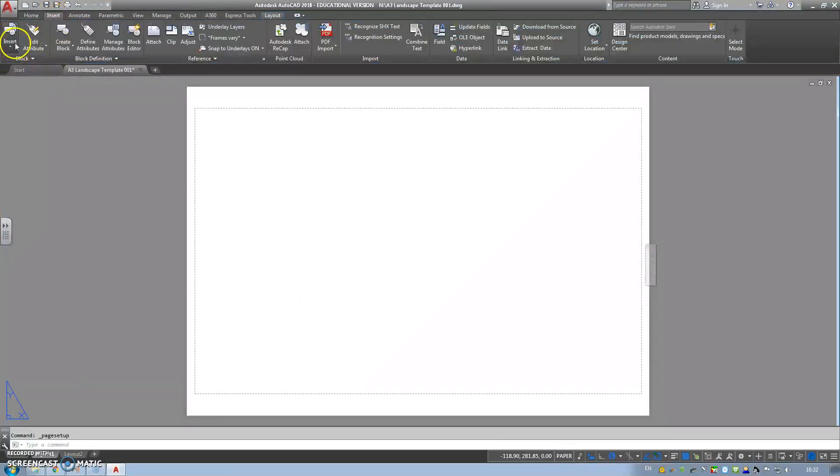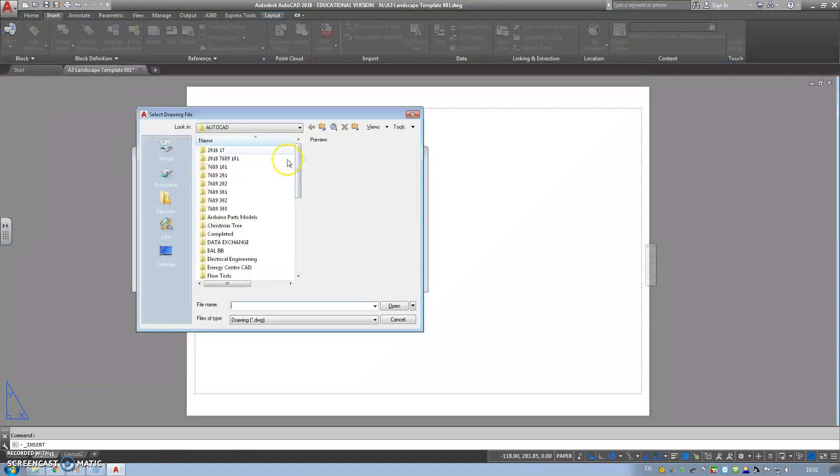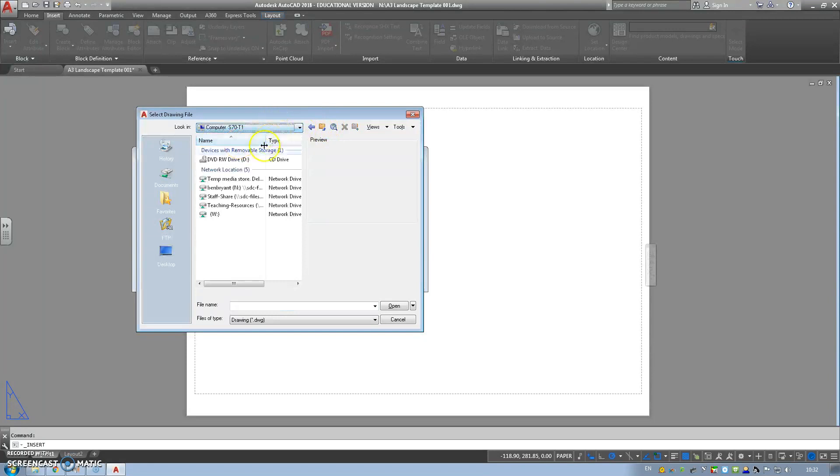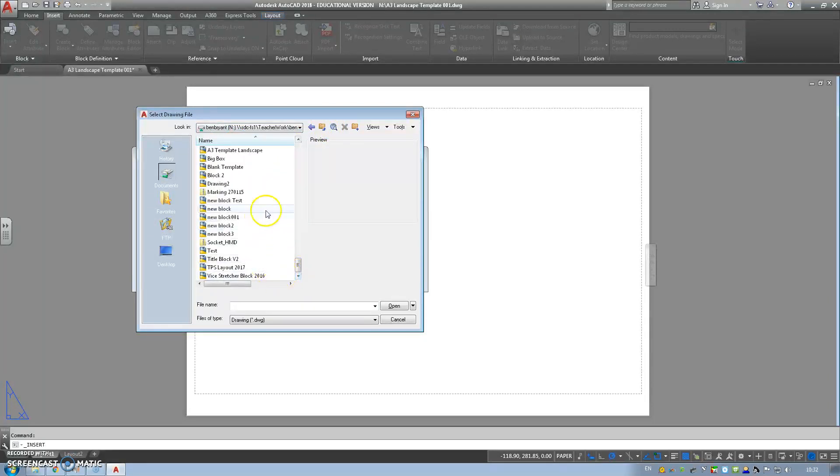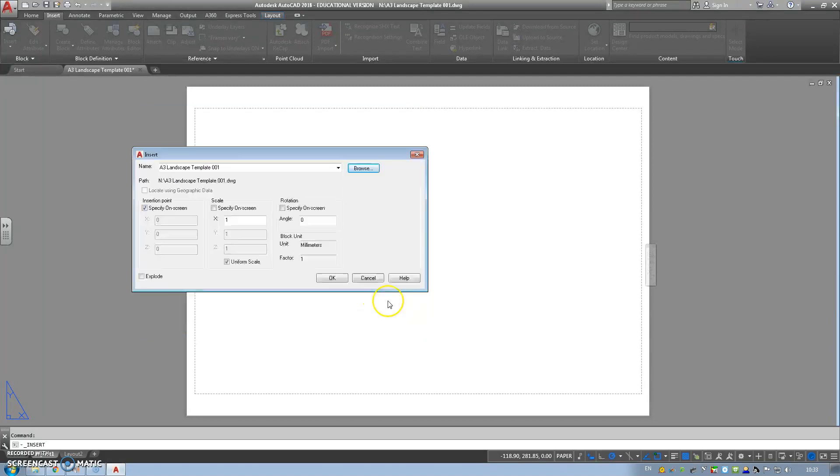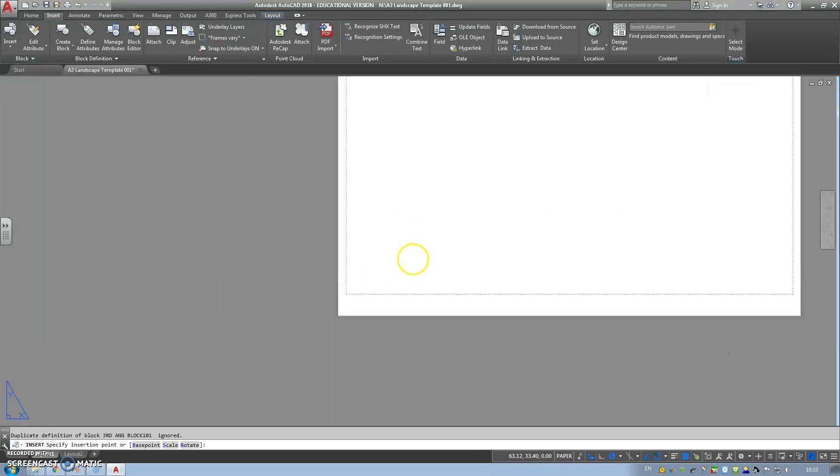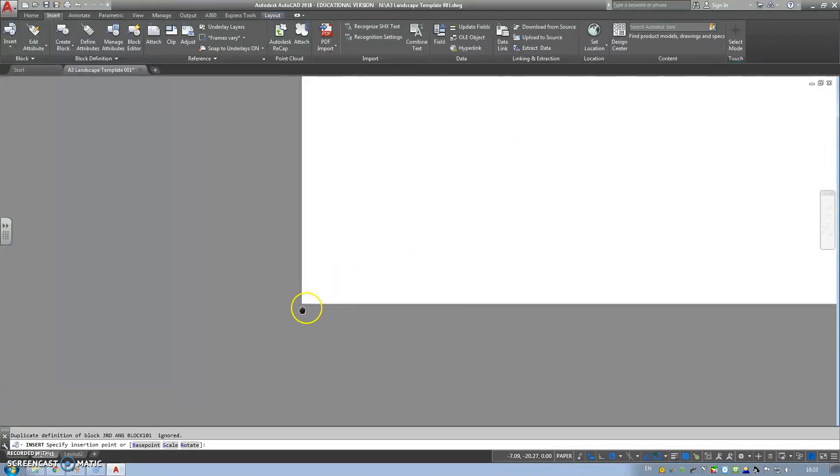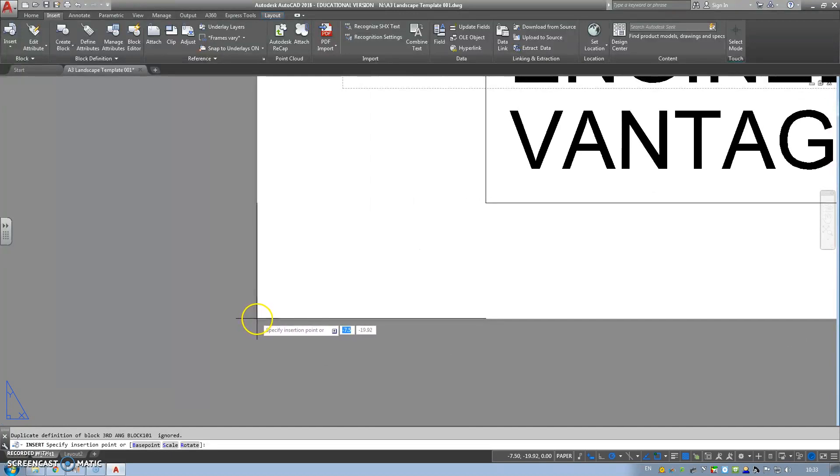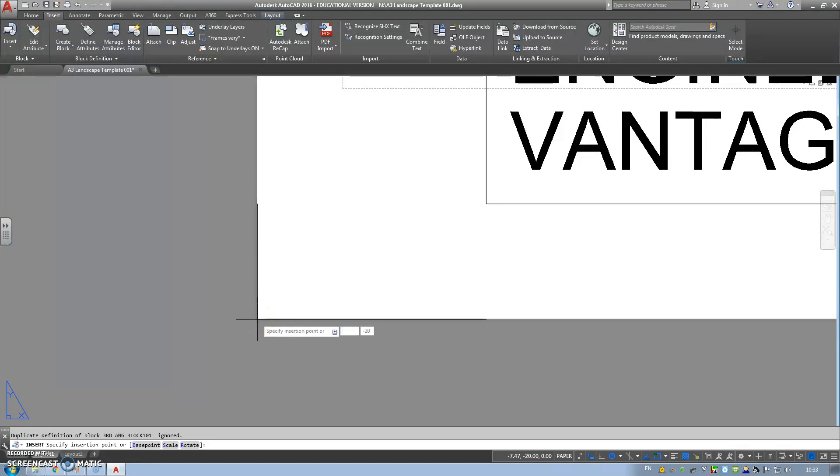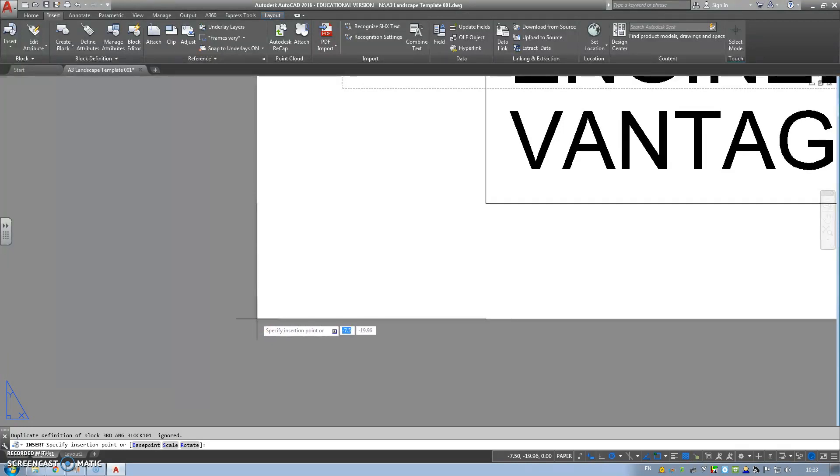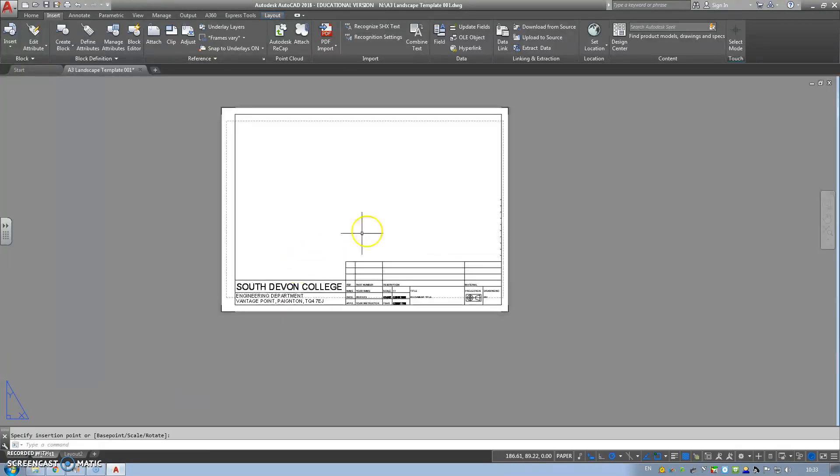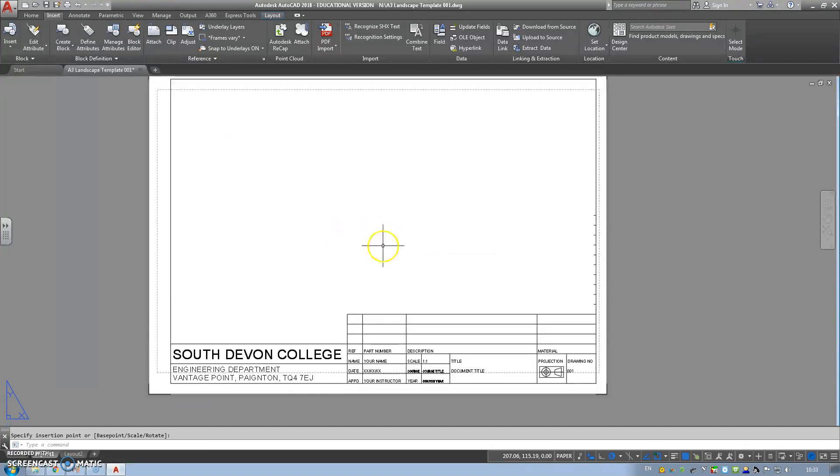Another simple, insert, insert, more options. I'm going to find my A3 border that I've just made. So I'm going to go to where I saved it, which is on my N drive. A3 landscape template 001, that's what I saved it as. Uniform scale on a 1. Happy. Now I'm going to need to line my crosshead with my page boundaries on the actual page. And hopefully the crossheads all sort of line up, which they do.